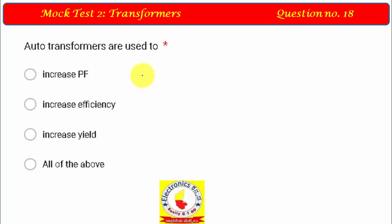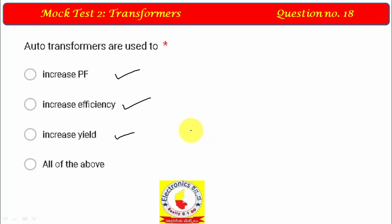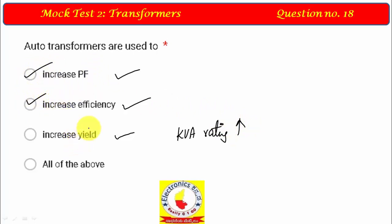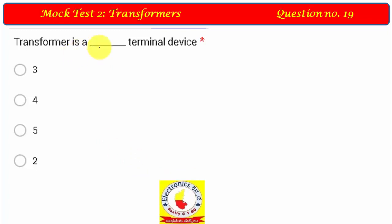Question 14: Auto transformers are used because — they are electrically and magnetically coupled, so based on polarity they can add or subtract, increasing efficiency. Power factor also increases due to real power transfer. Efficiency increases, and the rating also increases. Yield depends on polarity. All of these — efficiency, power factor, and rating — improve. So option D, all of the above, is correct.